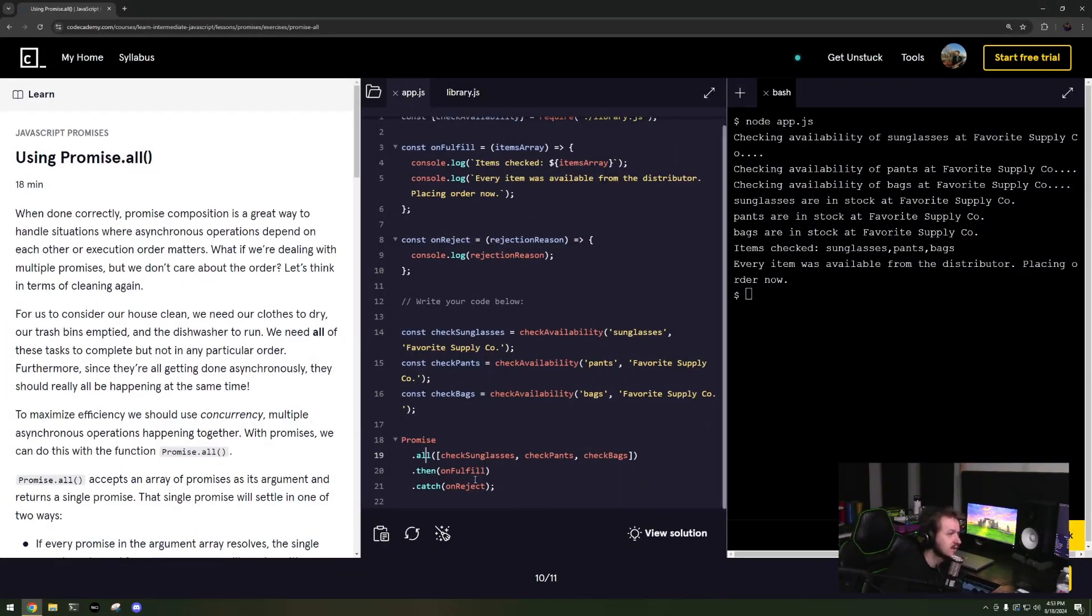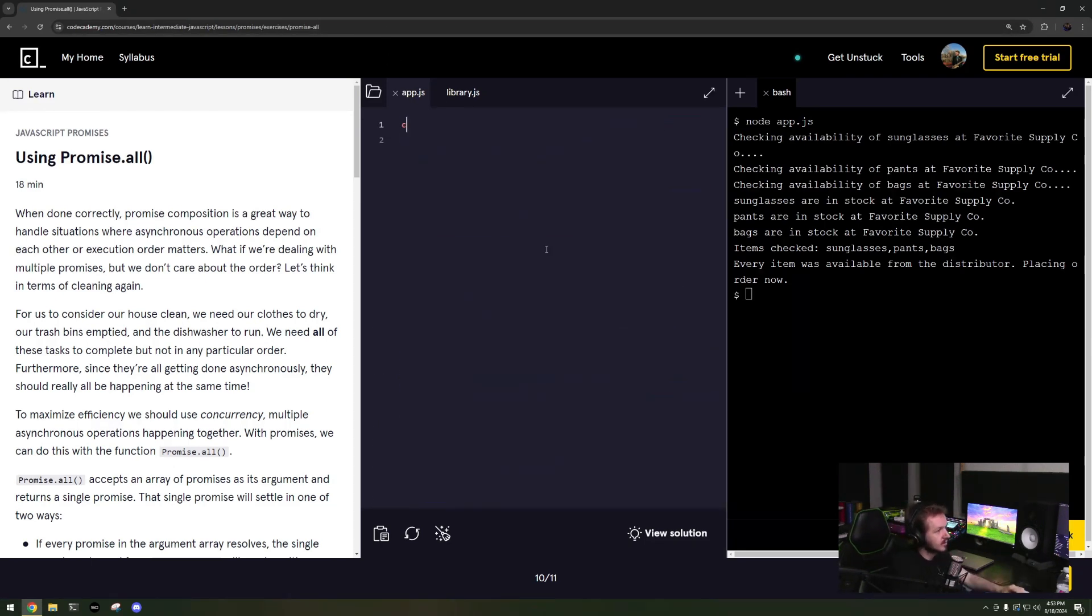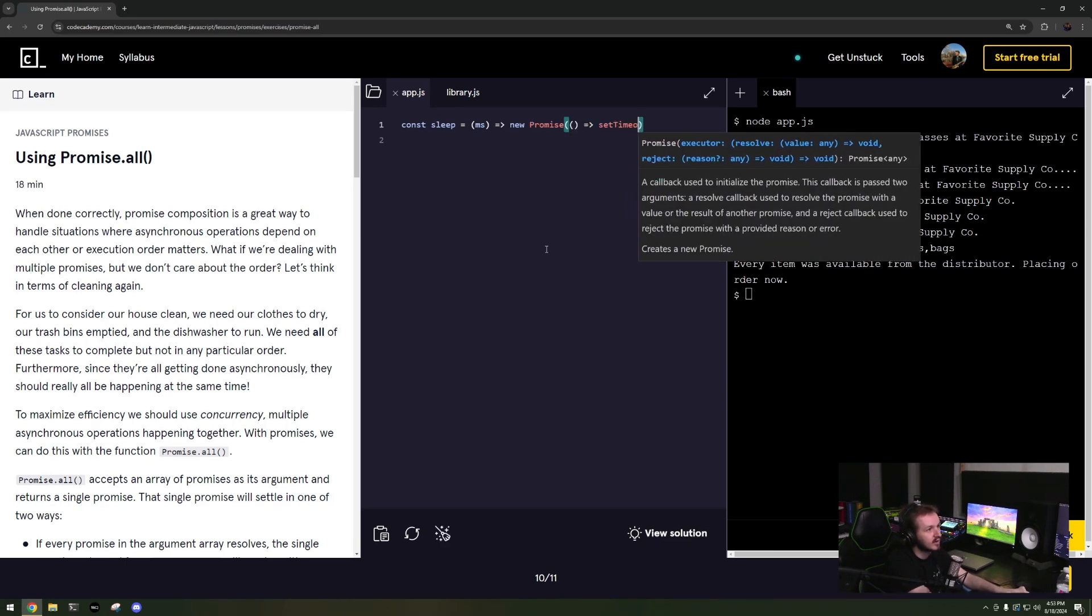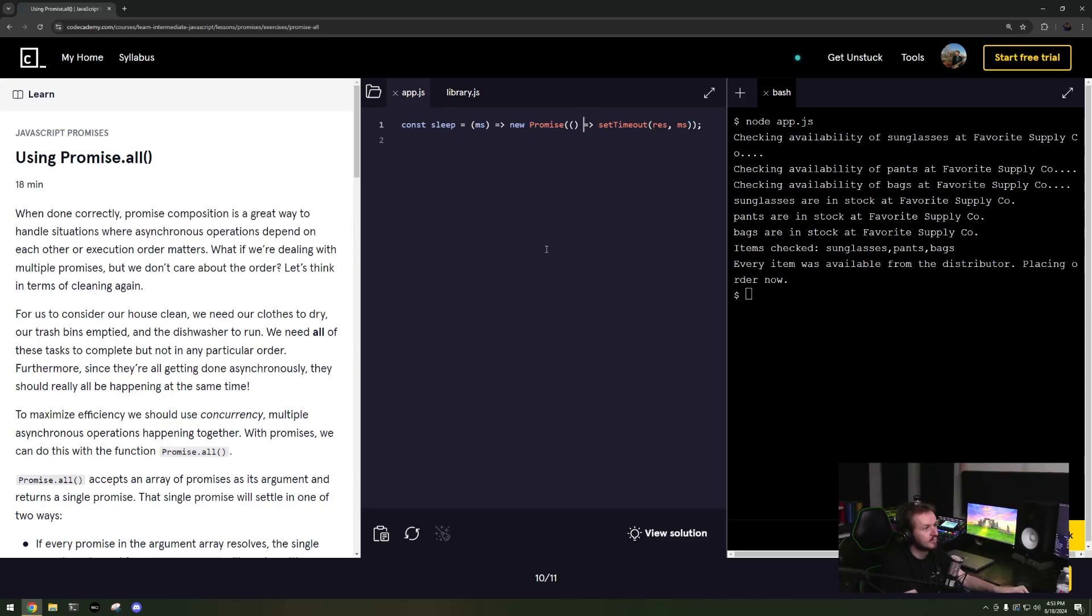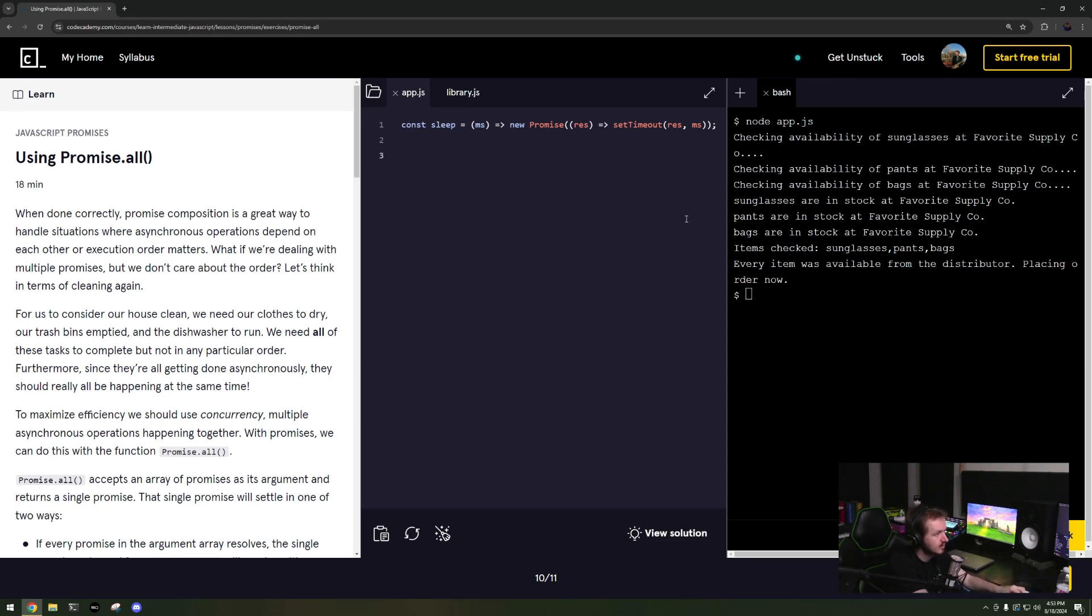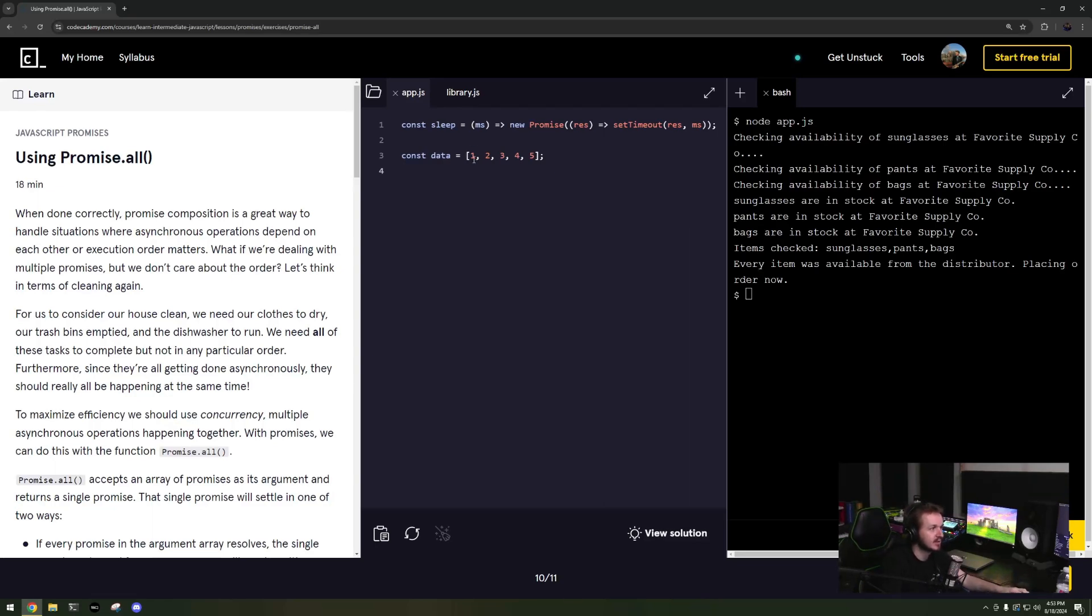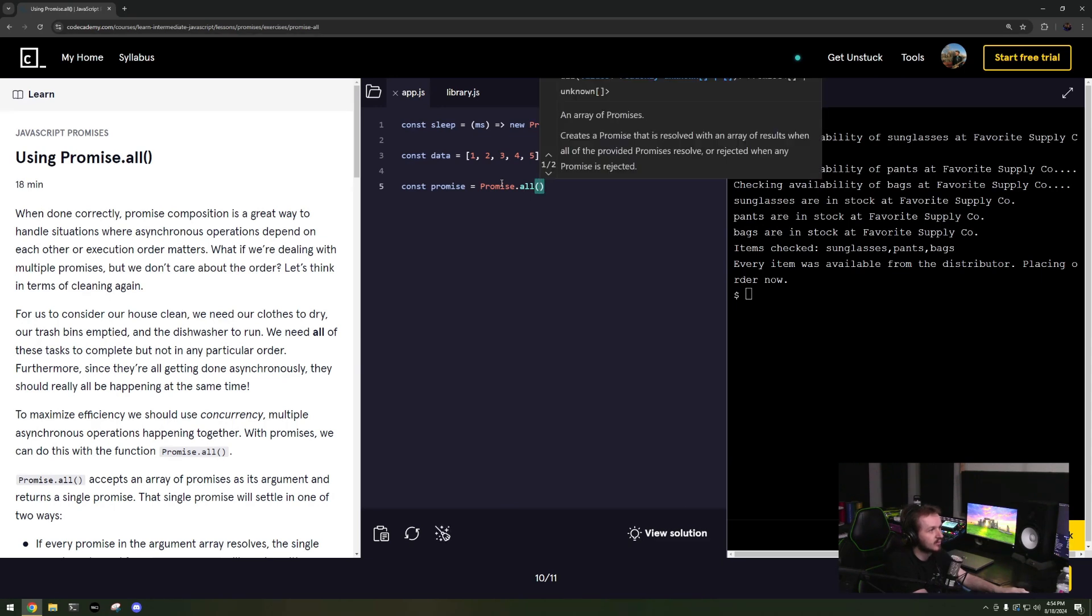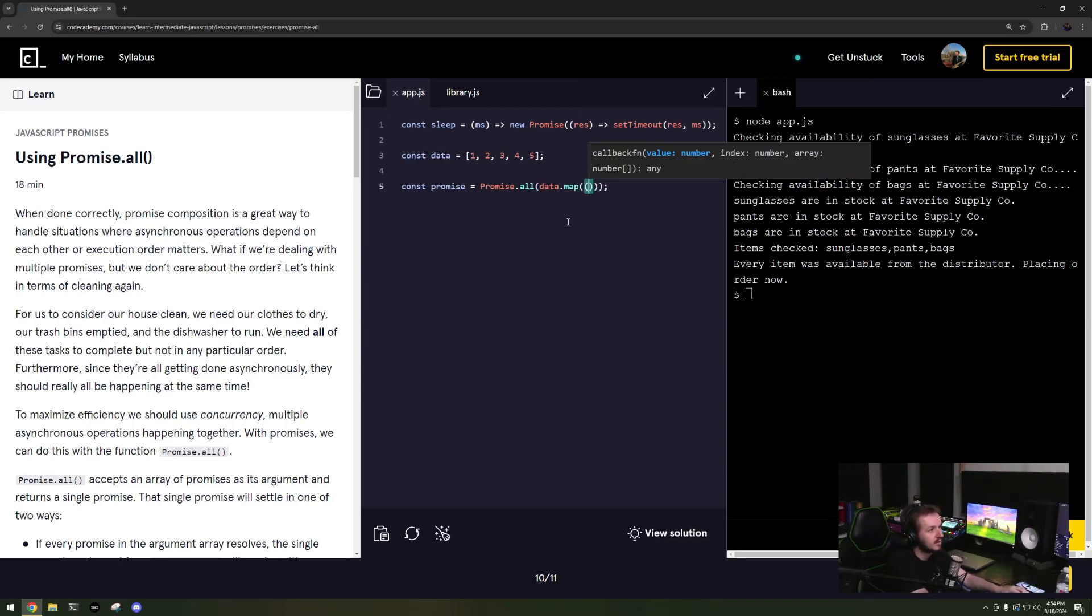So for example, say I have a const sleep equals milliseconds, setTimeout, new Promise, setTimeout, resolve, and then I need to make sure I pass in res. So say I have an asynchronous function, const data equals one, two, three, four, five. Okay and I want to convert those, I want to request something. Say I want to run an asynchronous function on each individual thing, which happens more often than you think.